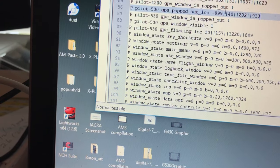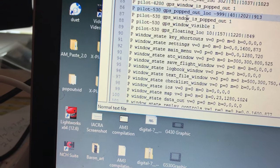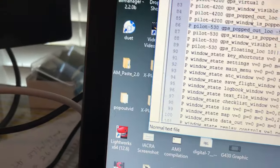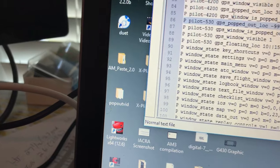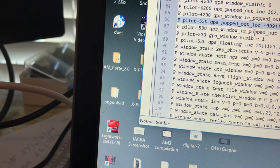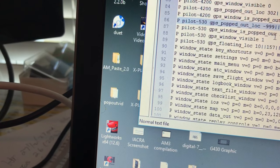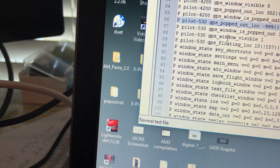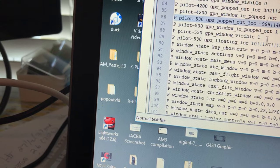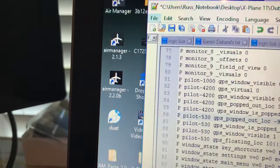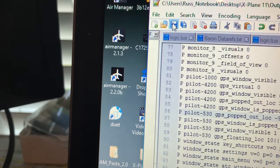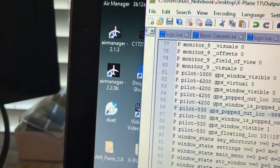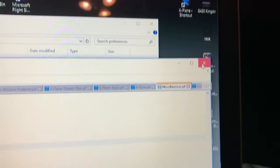And, it should say, if you closed the program the last time with it out, it'll say GPS 530 window has popped out, GPS window is visible, okay? And, that's all we do. We can just come up here and save that, okay? And, then, we're going to close that over here, and we're going to close this window. We're going to launch X-Plane again, and we'll see what happens.